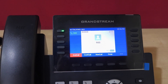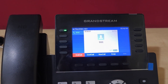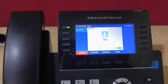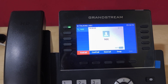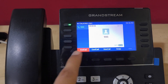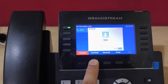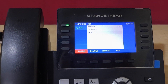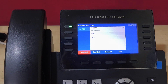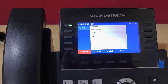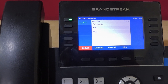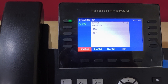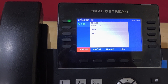Once the call is answered, meanwhile the first extension is on hold. We need to press the conference call button, and now the conference is initiated between 900, 901, and 902. It's a three-party conference.